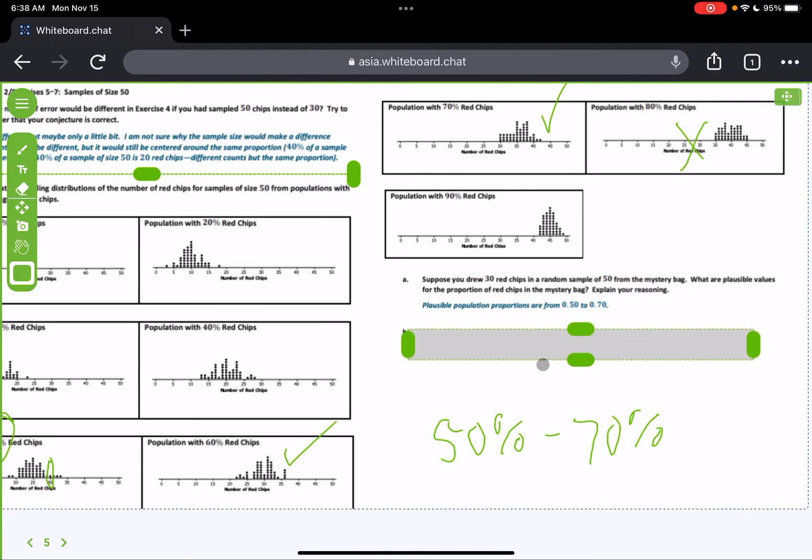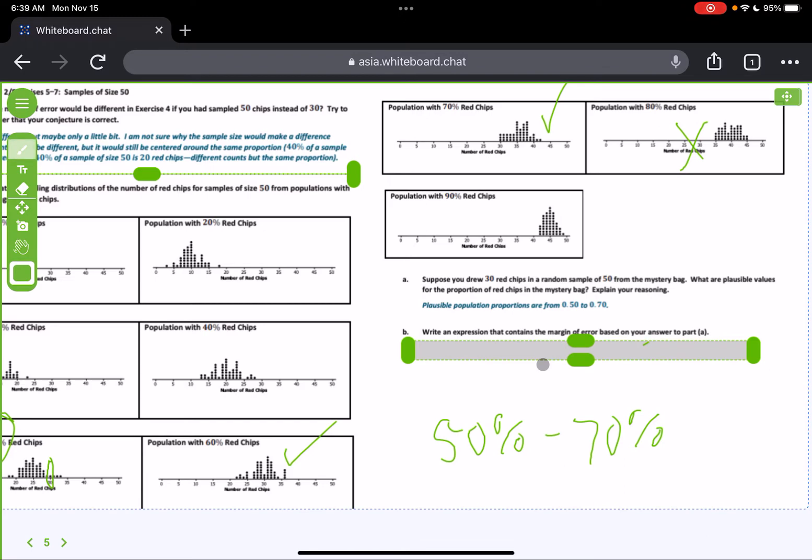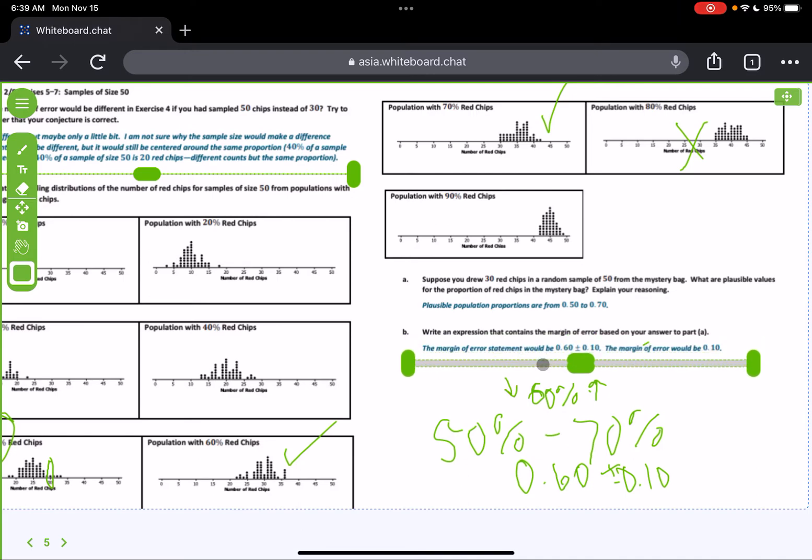Now the plausible population proportions are 0.50 to 0.70, which is what we said. So now write an expression that contains the margin of error based on your answer. Okay, so here, what we could say is, it would be 0.60 plus or minus 0.10, right? We split this, this is going to be 60%, and then you can go up 10 and down 10. The margin of error would be 10%.